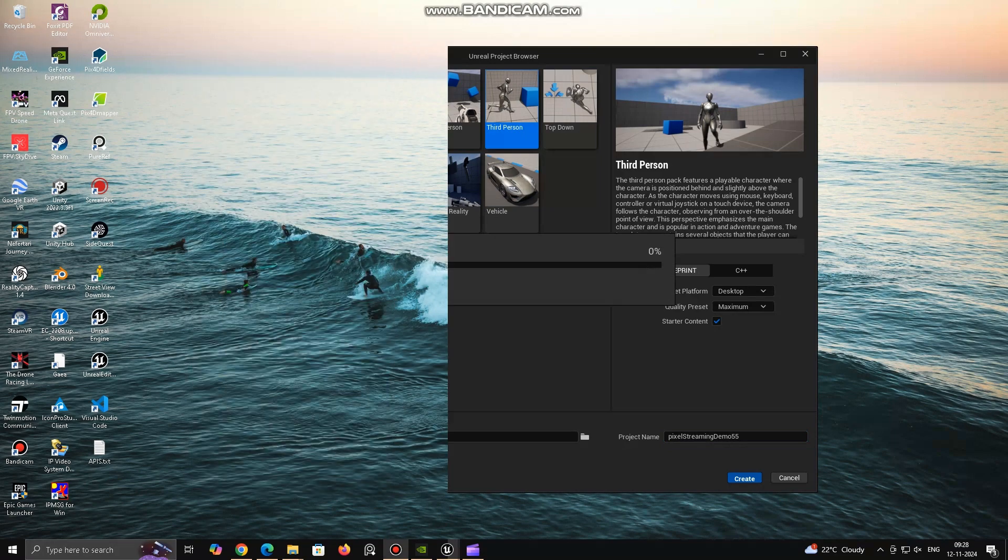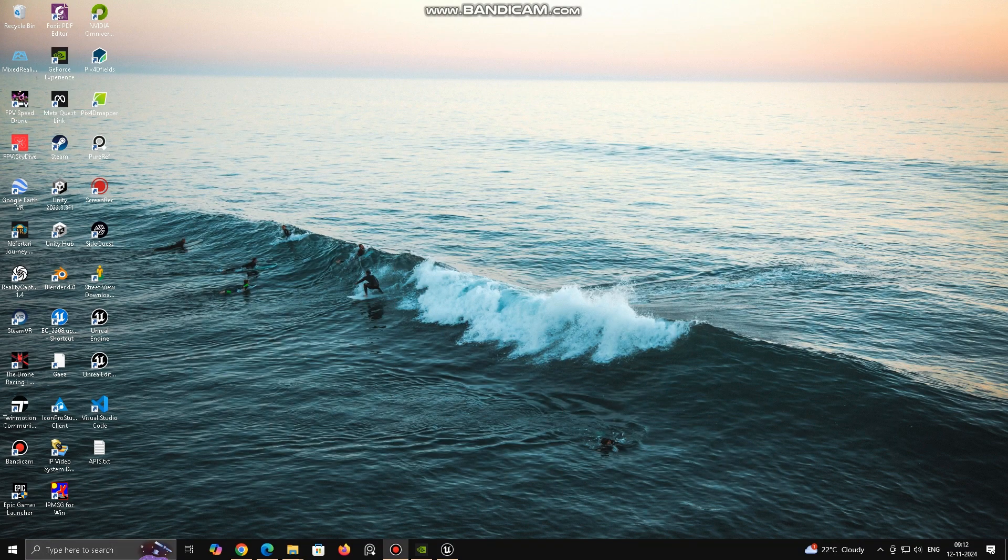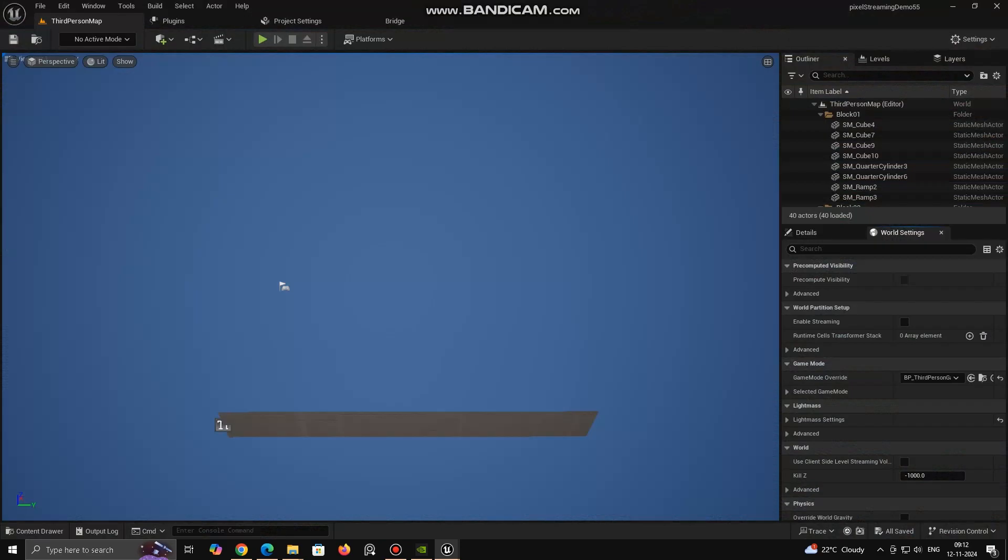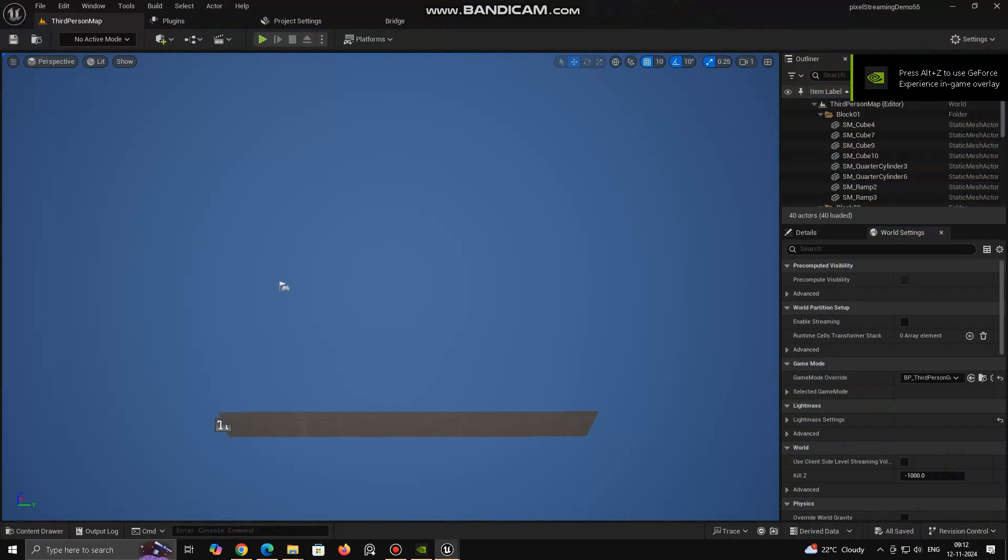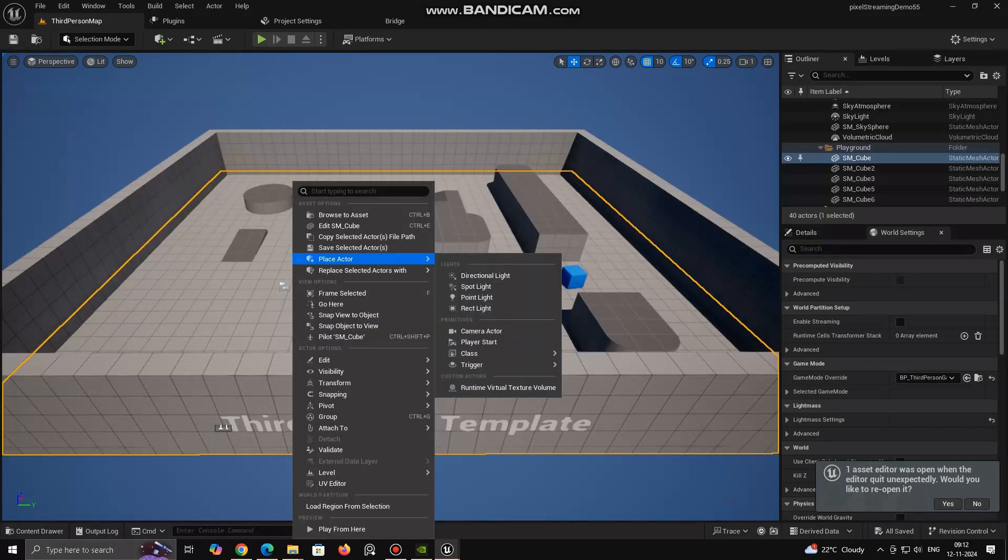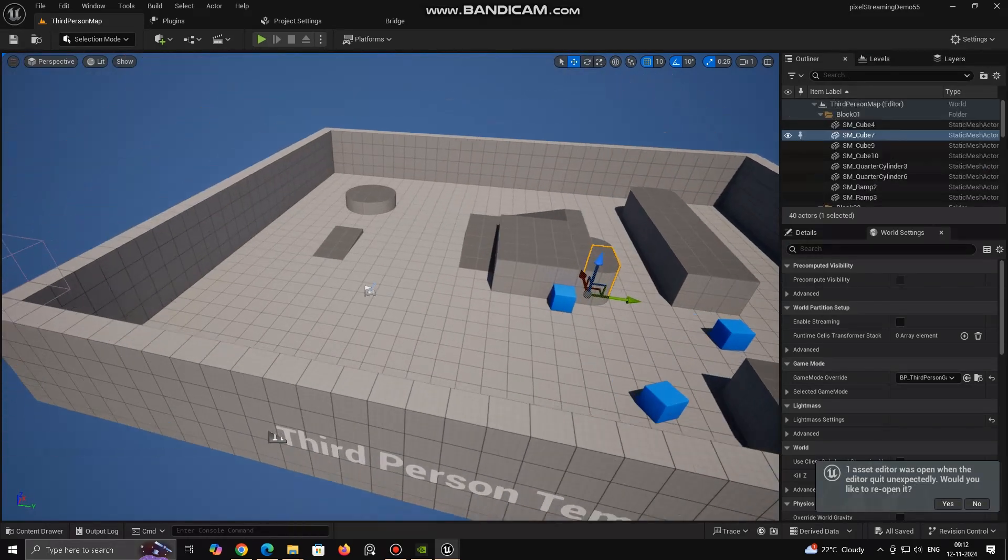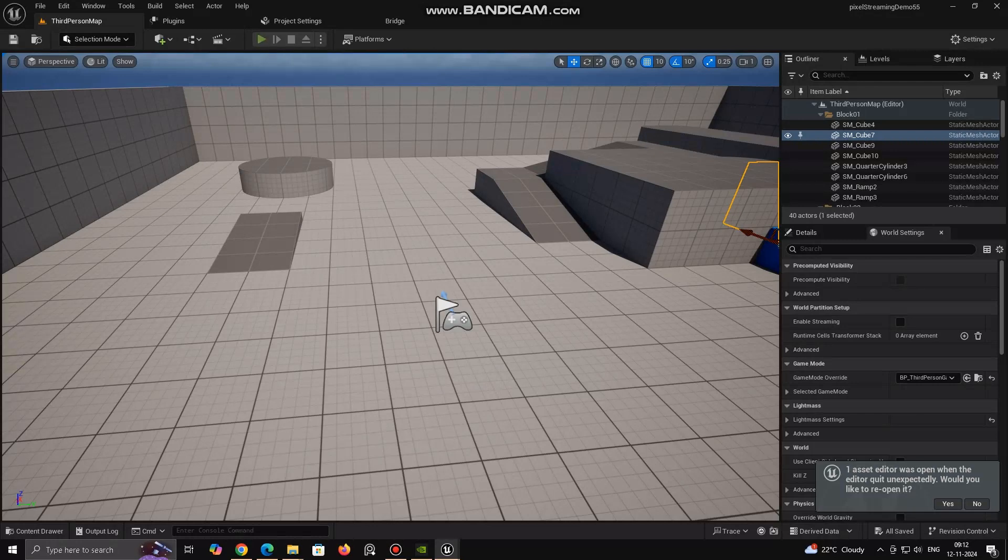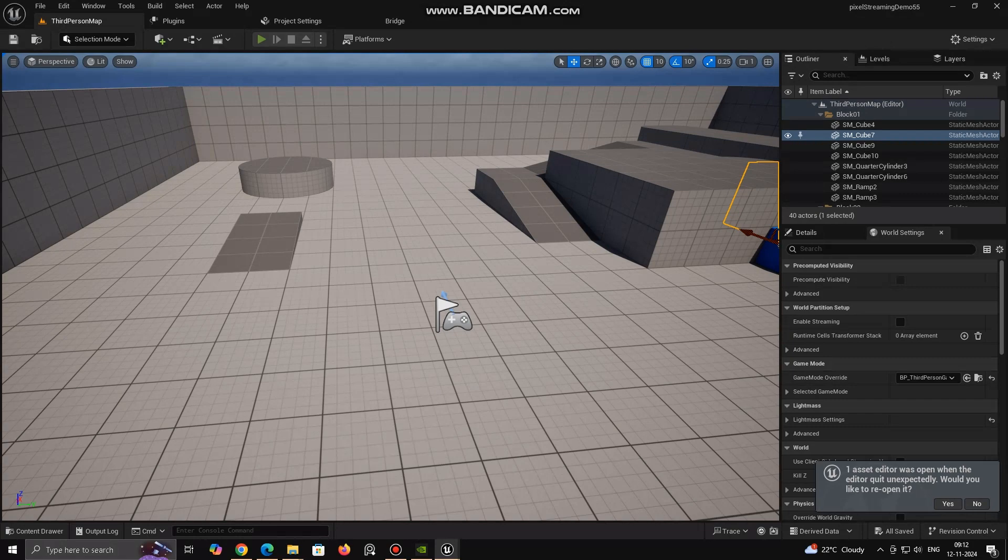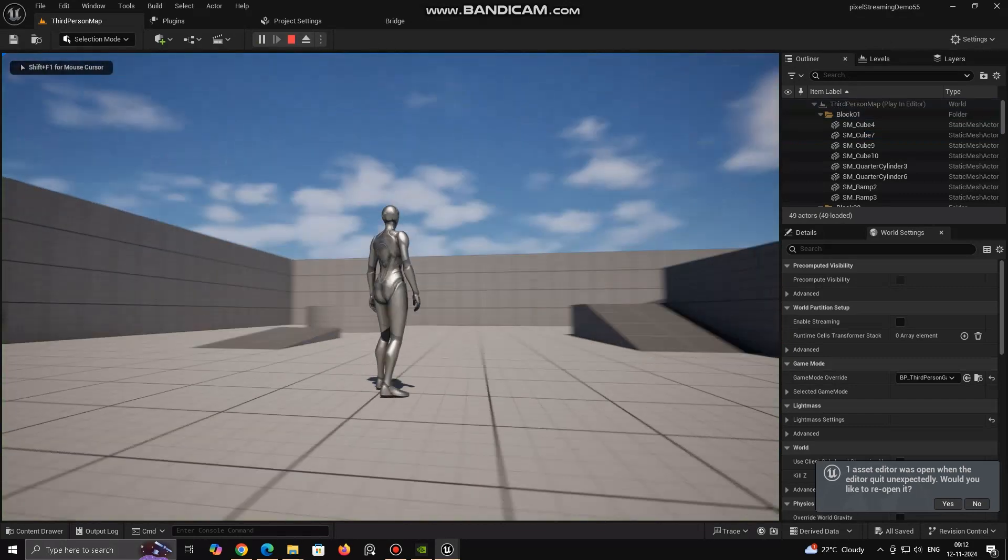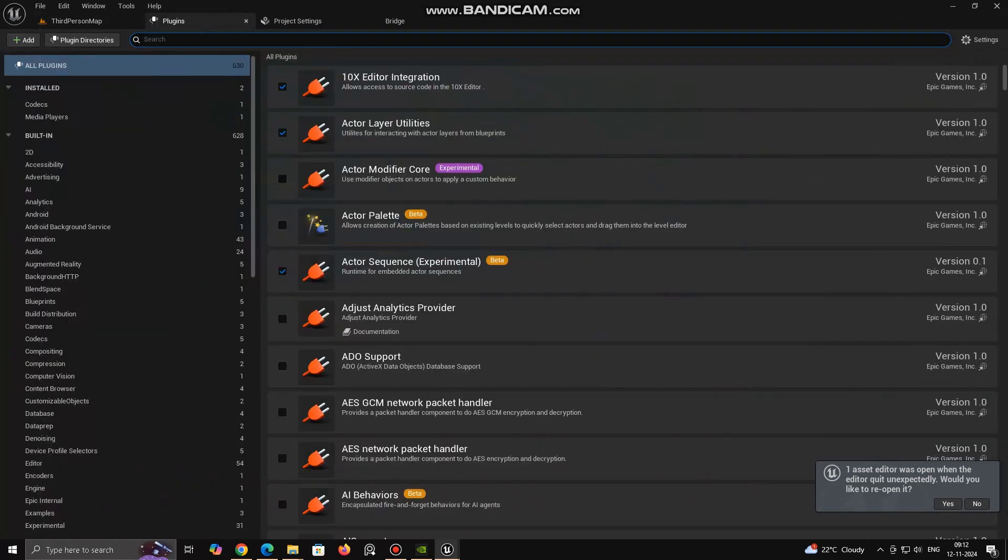Pixel Streaming and Pixel Streaming 2 are both technologies used for streaming high-quality, interactive 3D content from remote servers to client devices, enabling users to access graphically intensive applications, like games or simulations, without needing powerful hardware on the client side. However, there are significant differences between the two.